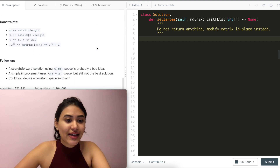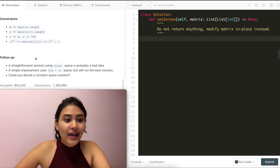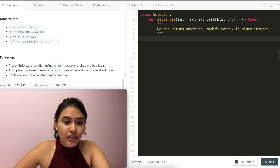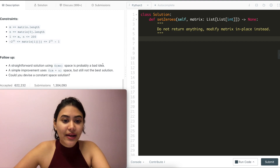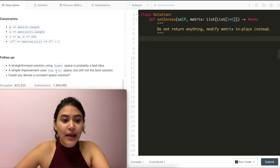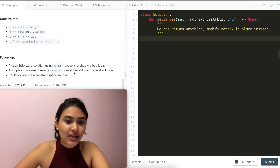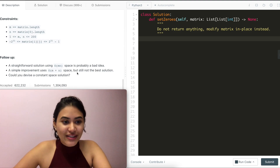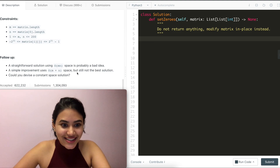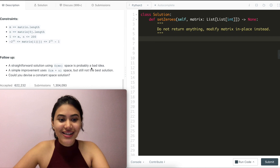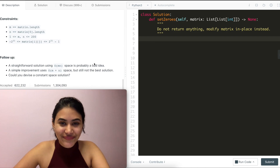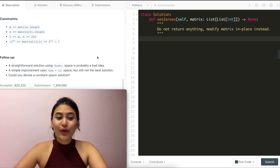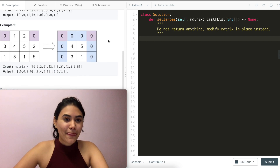These are some constraints and a follow-up. A straightforward solution using O of extra space is probably a bad idea. A simple improvement uses O of less space, but still not the best solution. Can we devise a constant space solution? We want constant O(1) space.